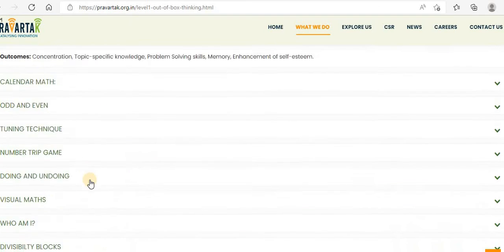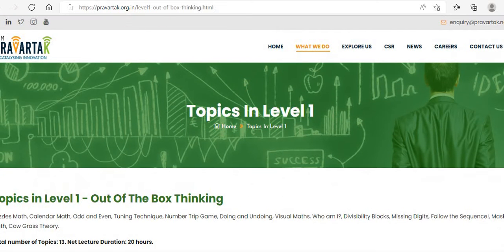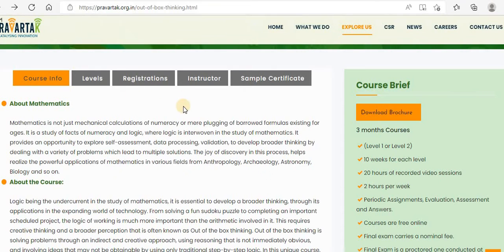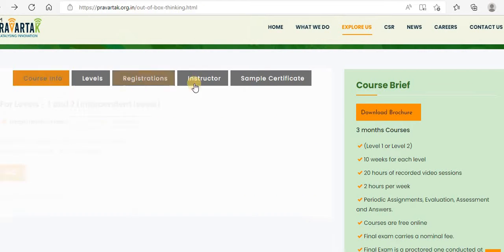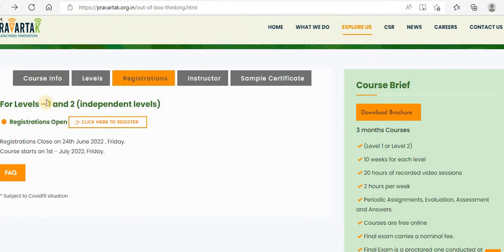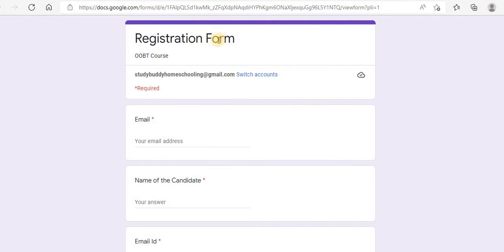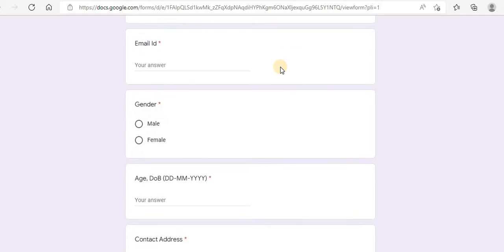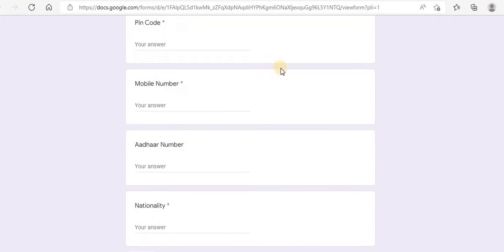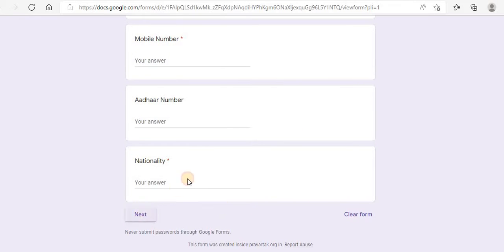It all sounds very interesting, so please make use of this opportunity since it's a free course. Don't miss this opportunity. They have given the registration link also — you'll have to click to register. If you click the registration form, it reaches a Google form where you have to fill in the details and proceed to next steps.